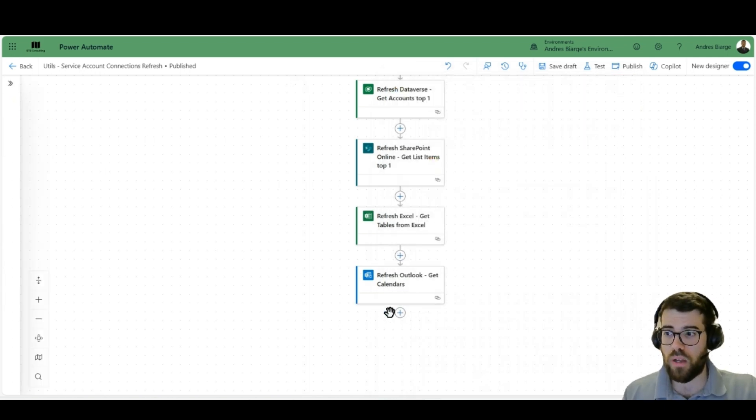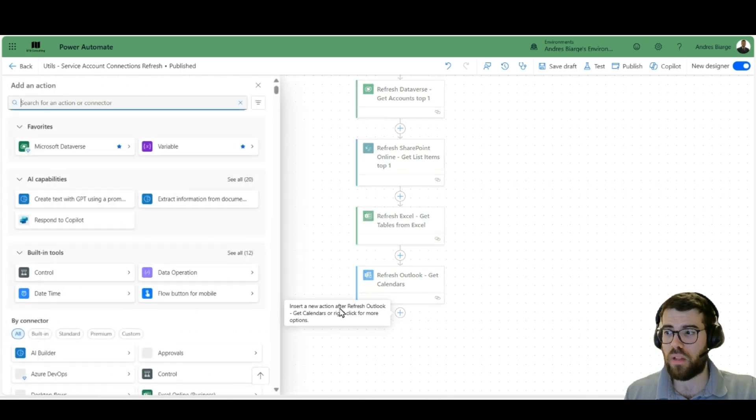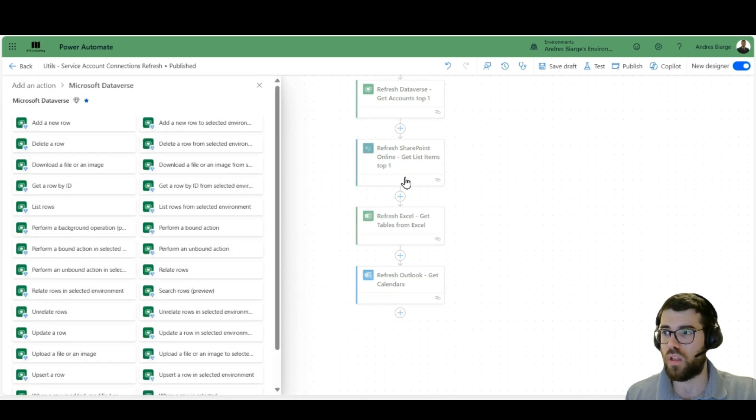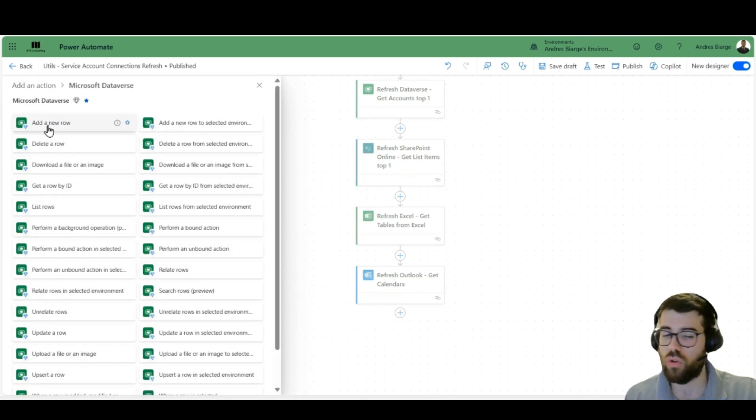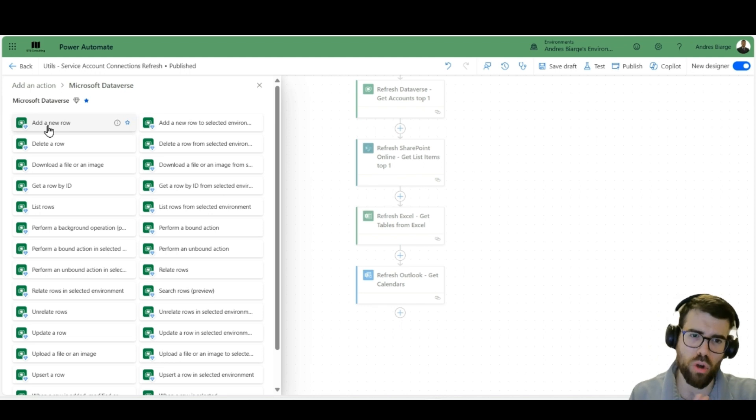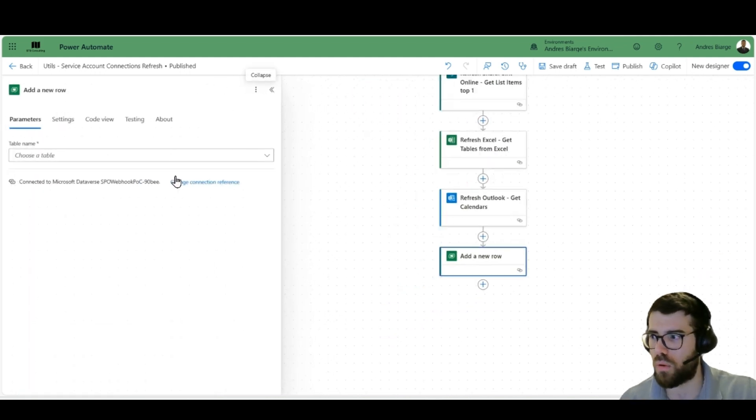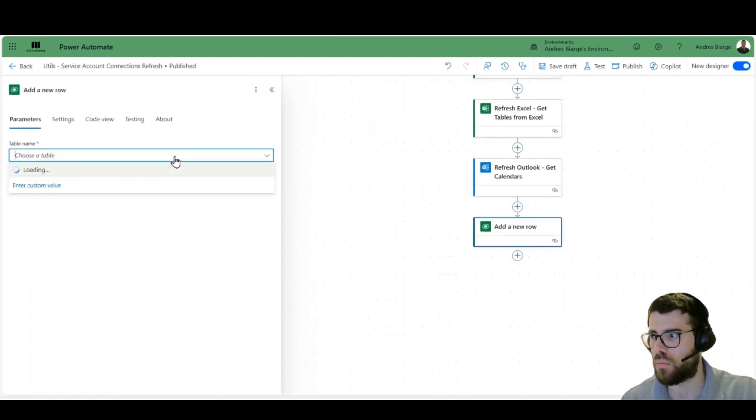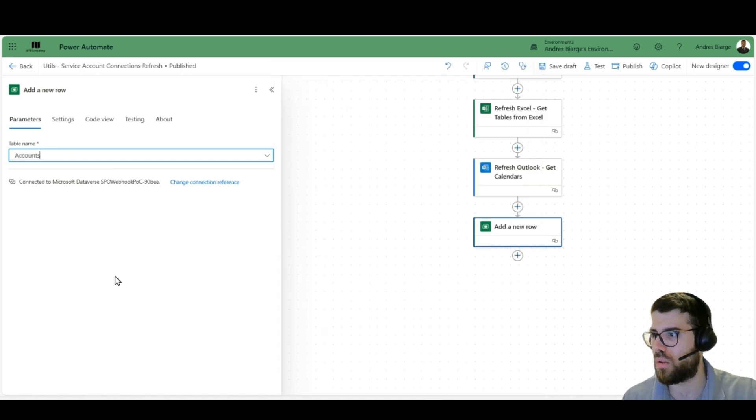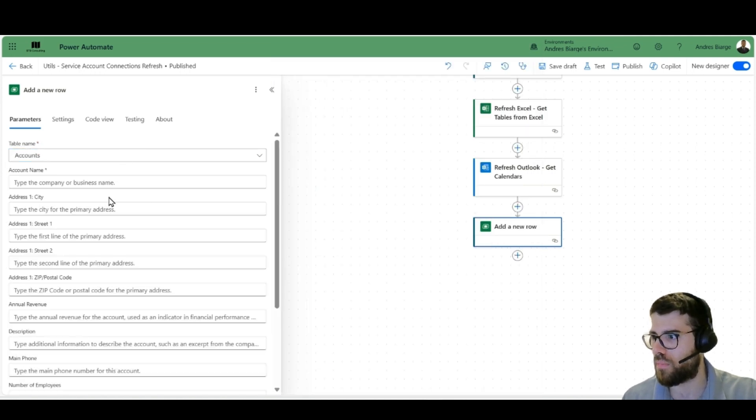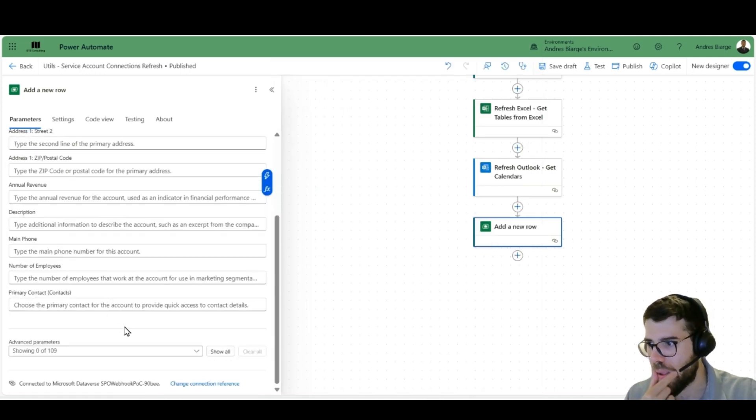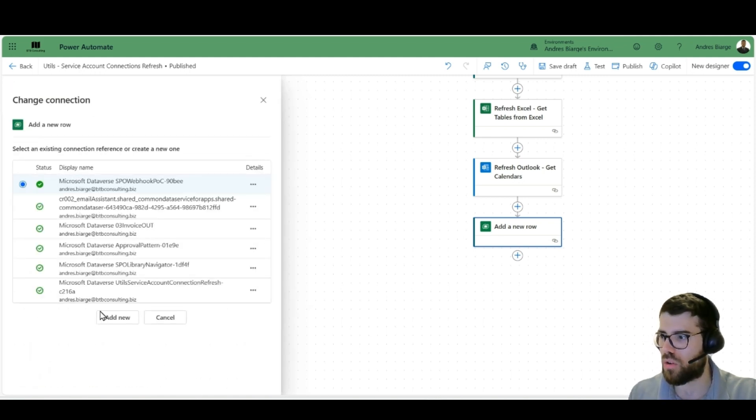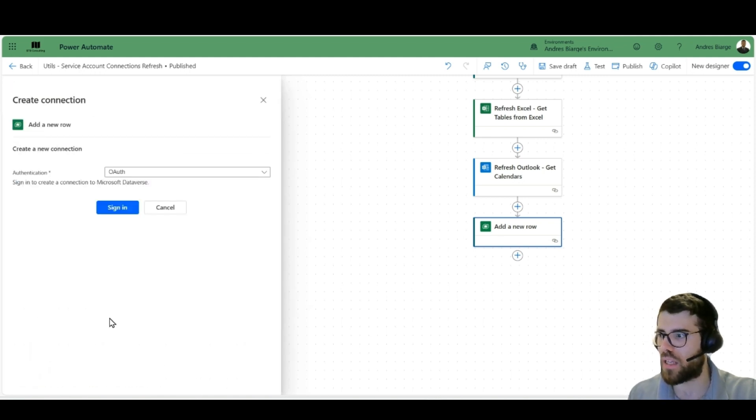Which is of course right now my user, but it could be the service account that we are using, and would prompt me to enter my credentials and probably the MFA, the Windows Authenticator app. Now that's one option, but what happens? Let's pick Dataverse, which is a service that does allow me to use a service principal.